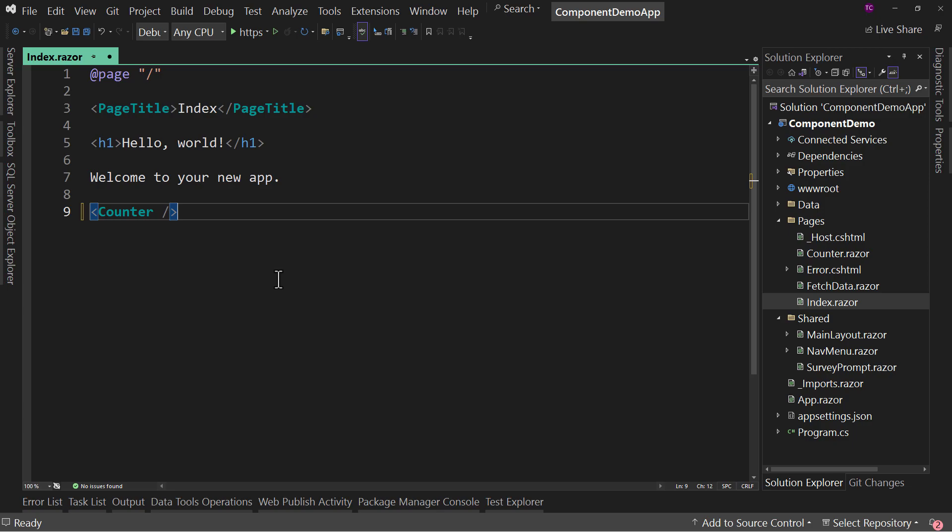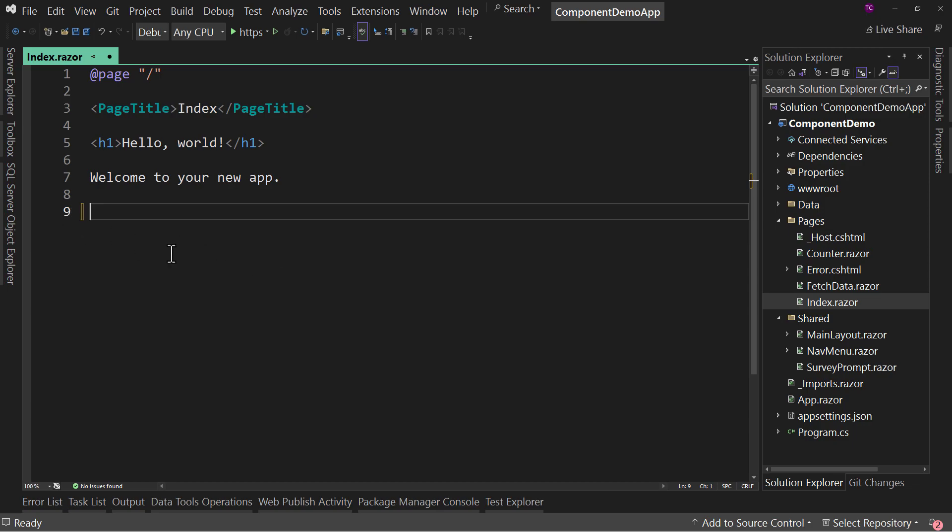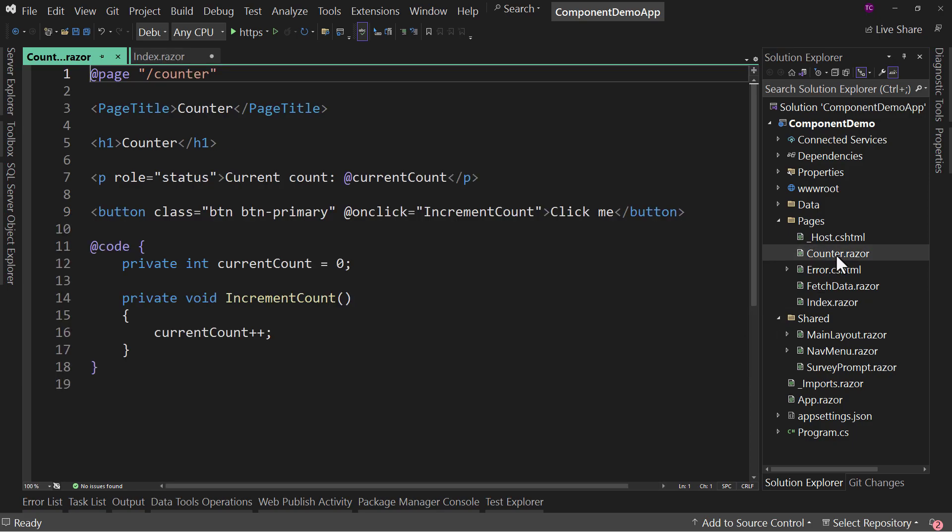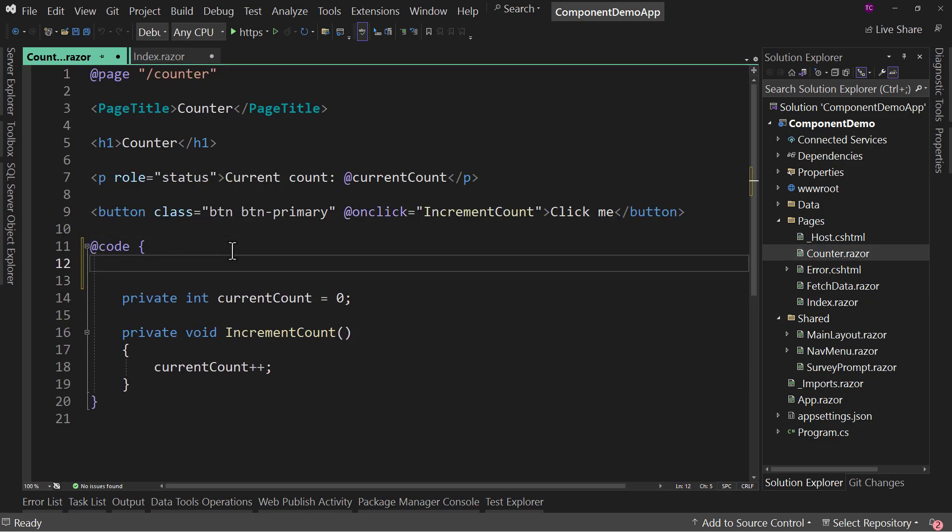There is an additional component to this, and that is if we have parameters. So if we go over to counter and we say, you know what, I want to have a parameter.